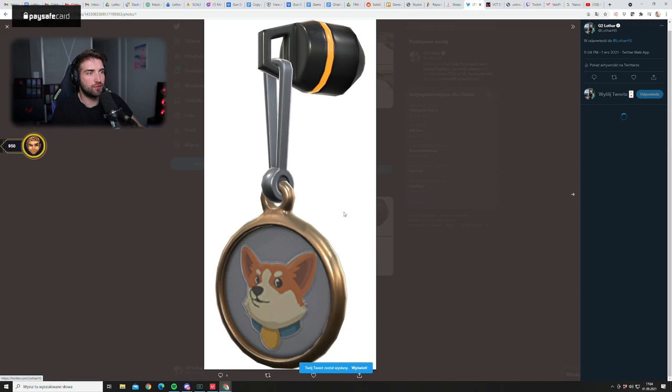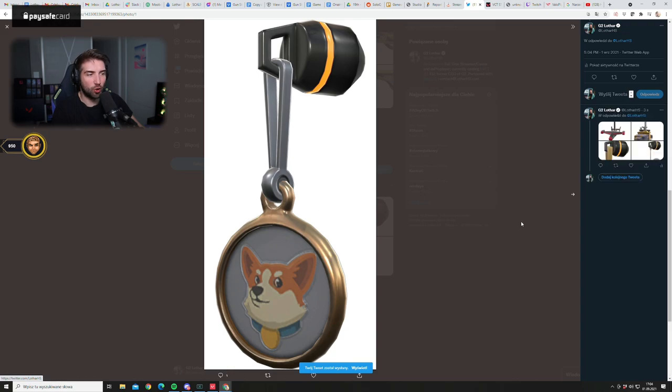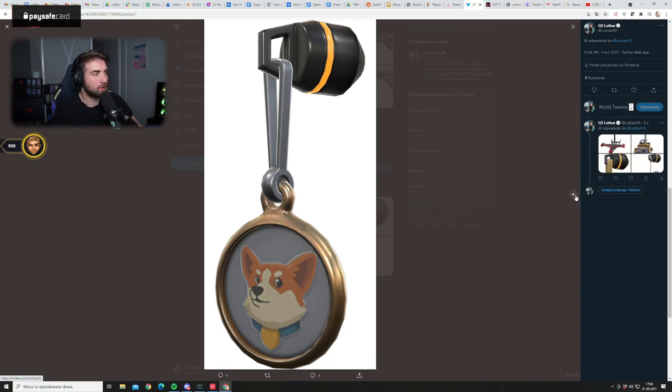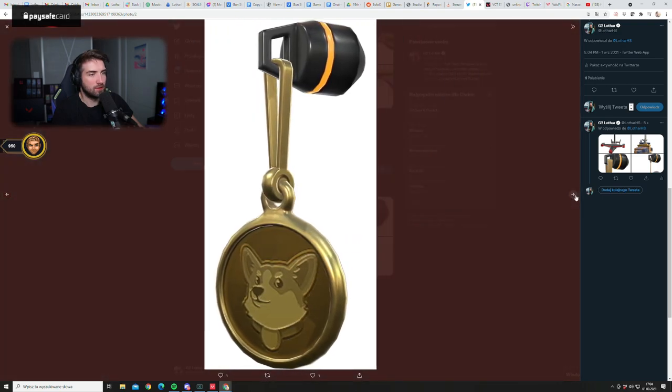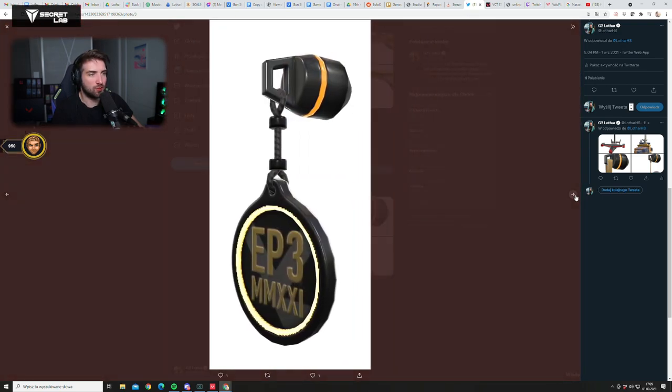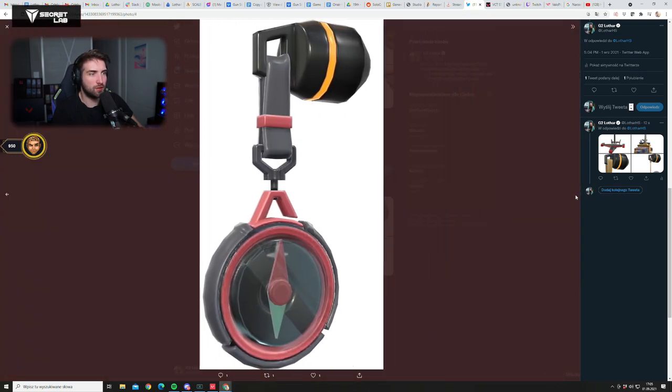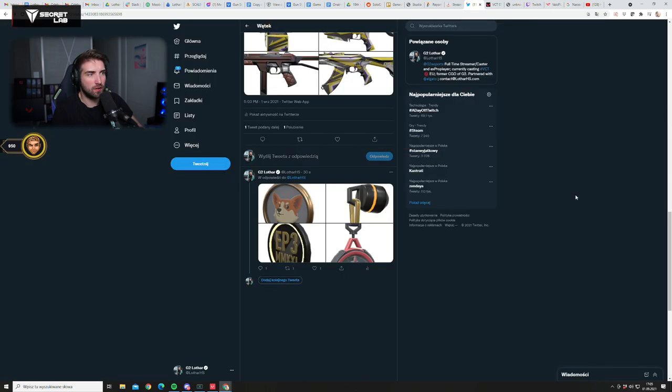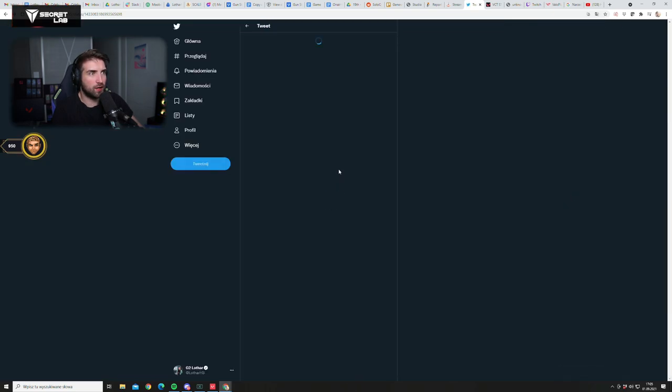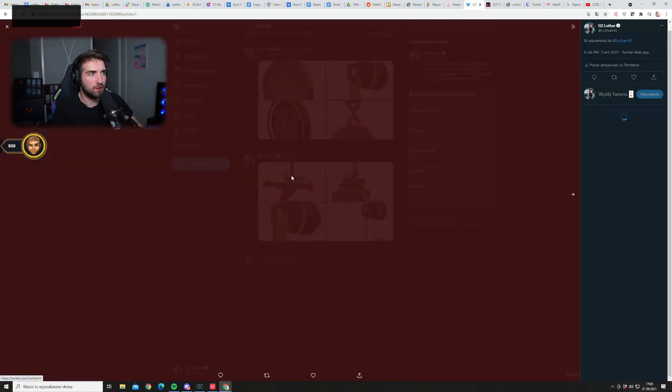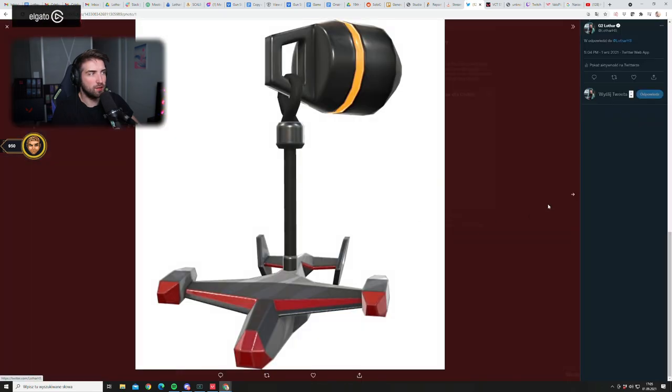So we have a Dogecoin, right? And a gold version as well. Episode three, a compass. And then we have an airplane, a boat.